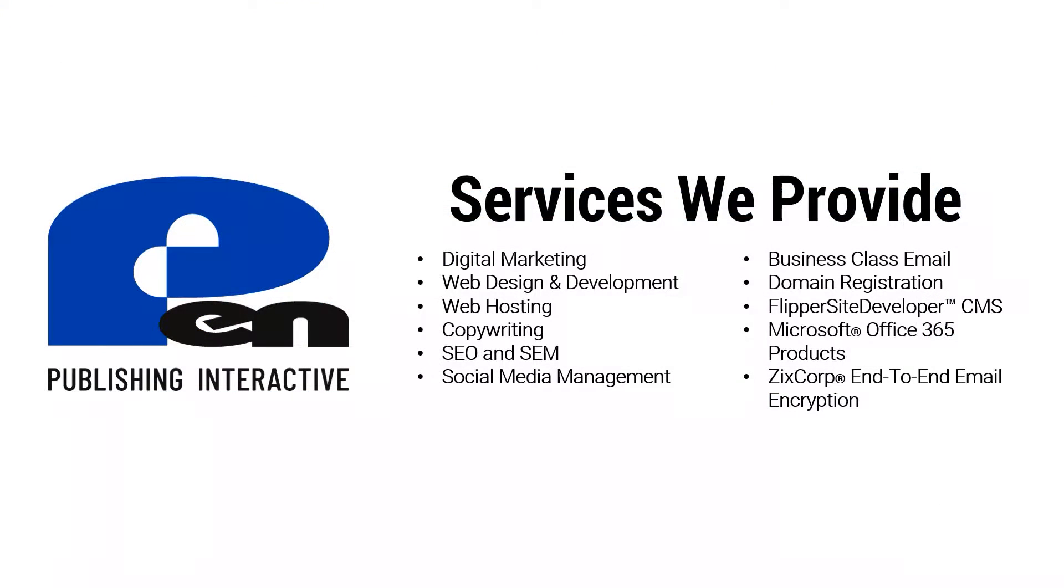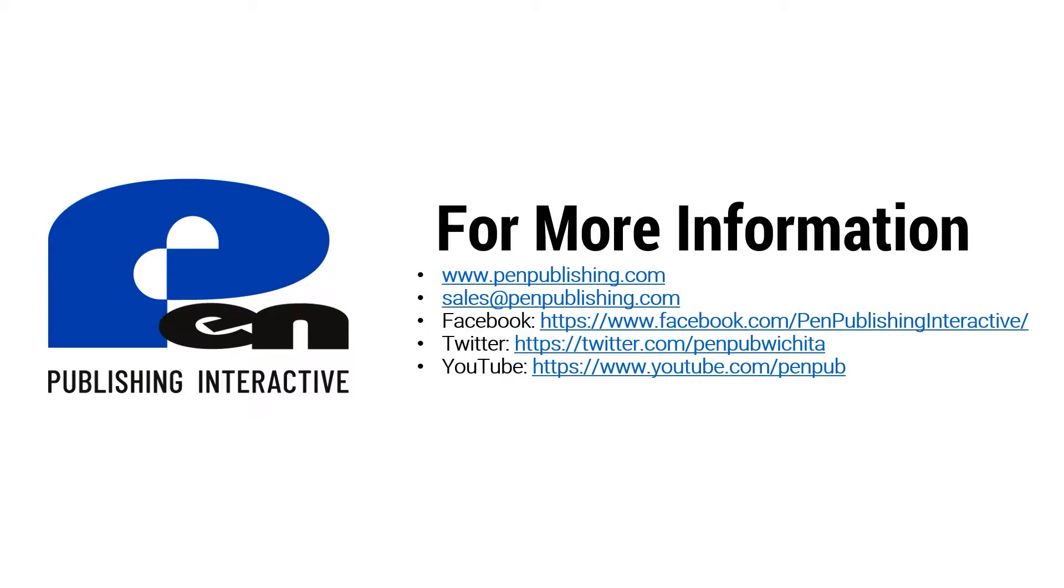For more information about PenPublishing visit us at PenPublishing.com. If you are on Facebook and Twitter we'd love for you to follow and like our page. And if you are watching this on YouTube please subscribe to our channel. Thank you and until next time.